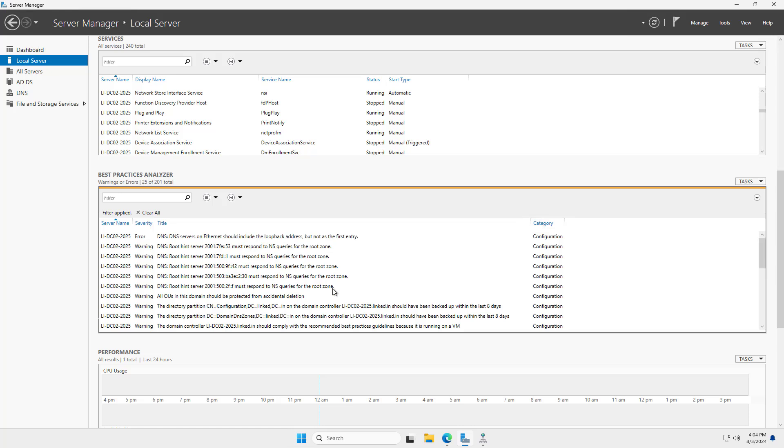So that is how you use the Best Practices Analyzer in Windows Server 2025, and it also works in previous versions as well.